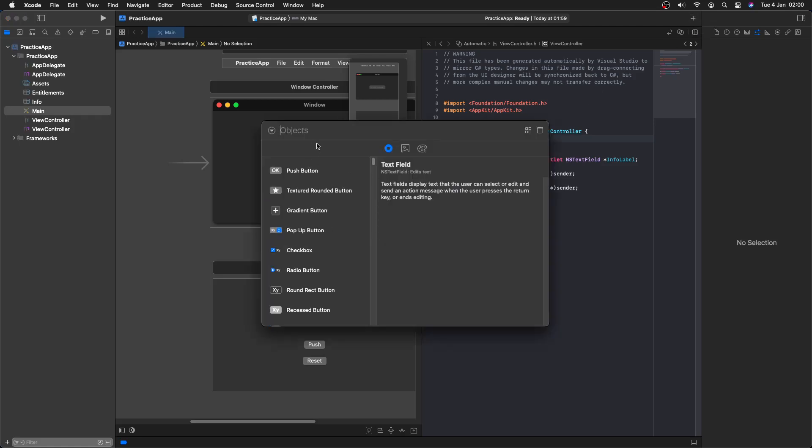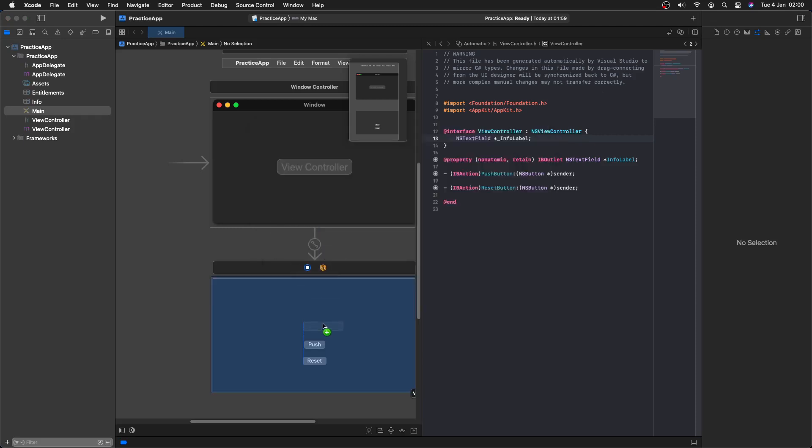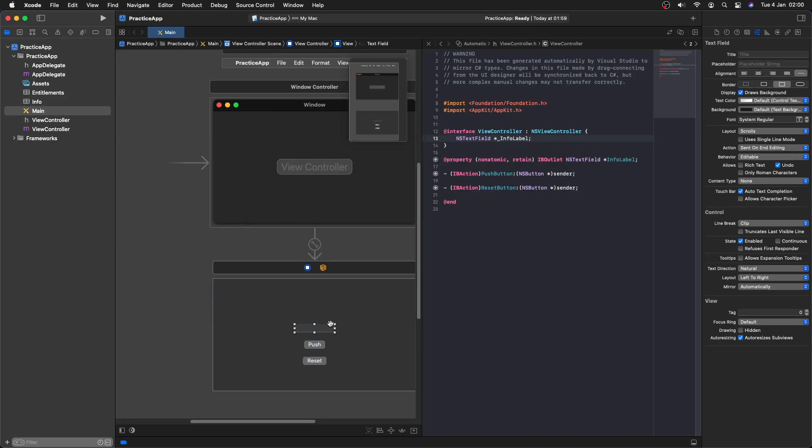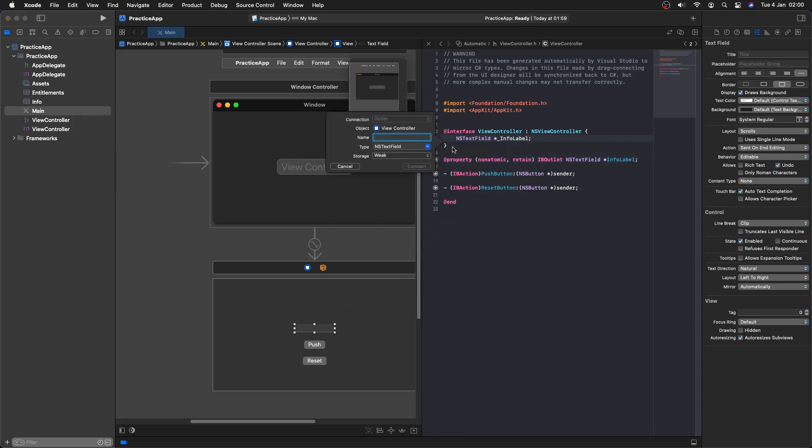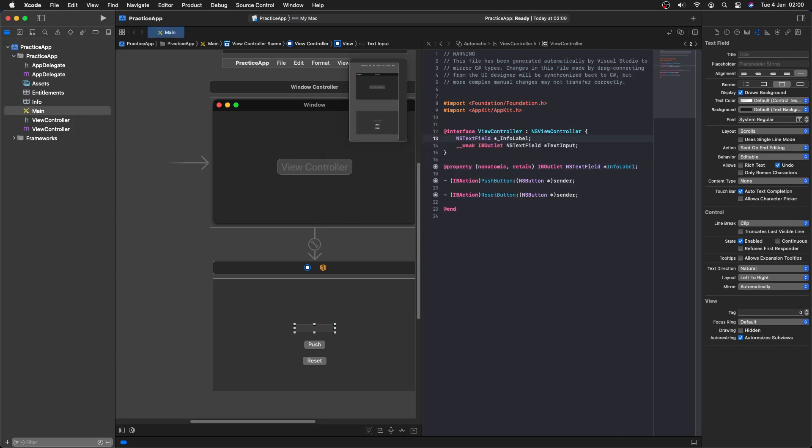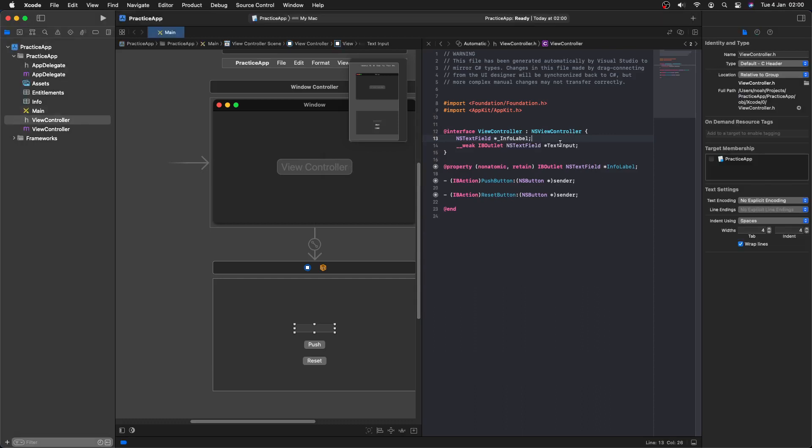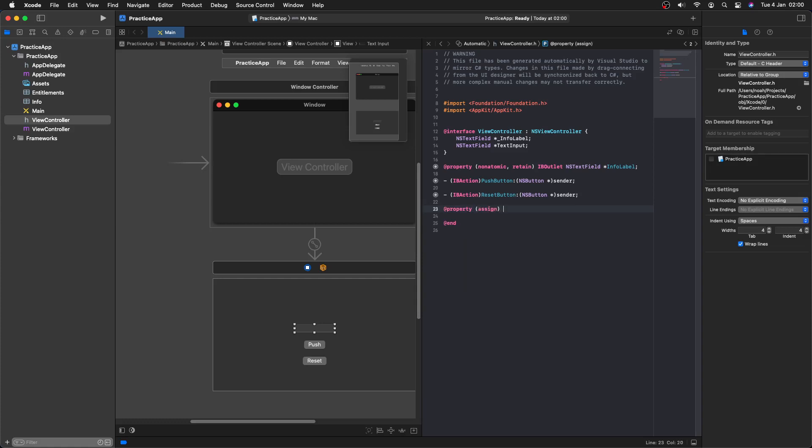So what we're going to do first is we're going to add in a text box or text field. And then we are going to link this in and let's call it text input. And now we can change this slightly so it will actually work because last time it didn't work like this. And then what we want to do is add property, assign, and IB outlet, and NS text field.